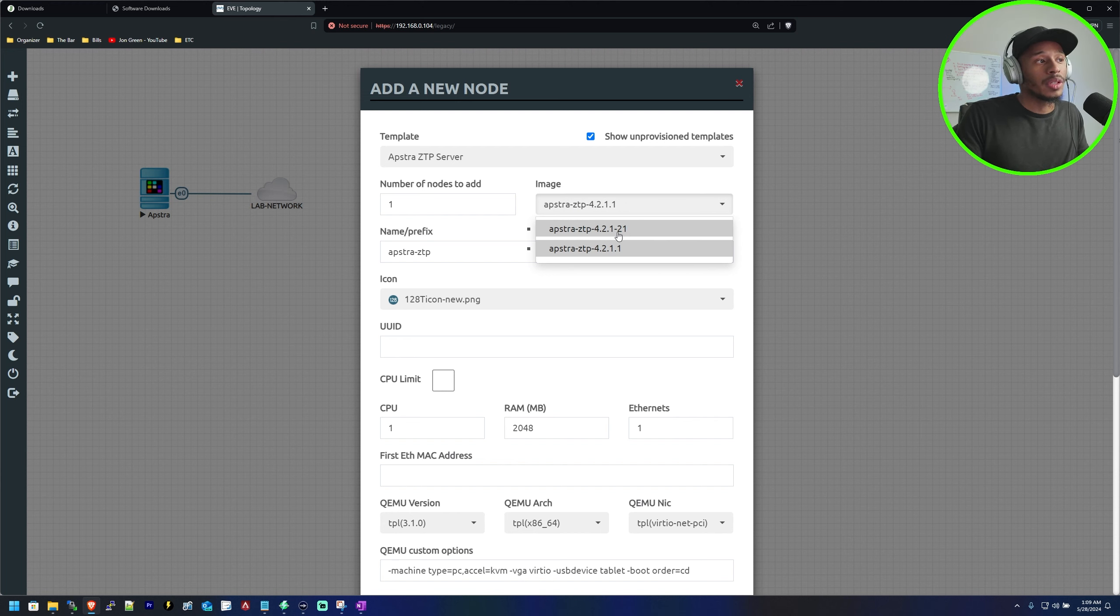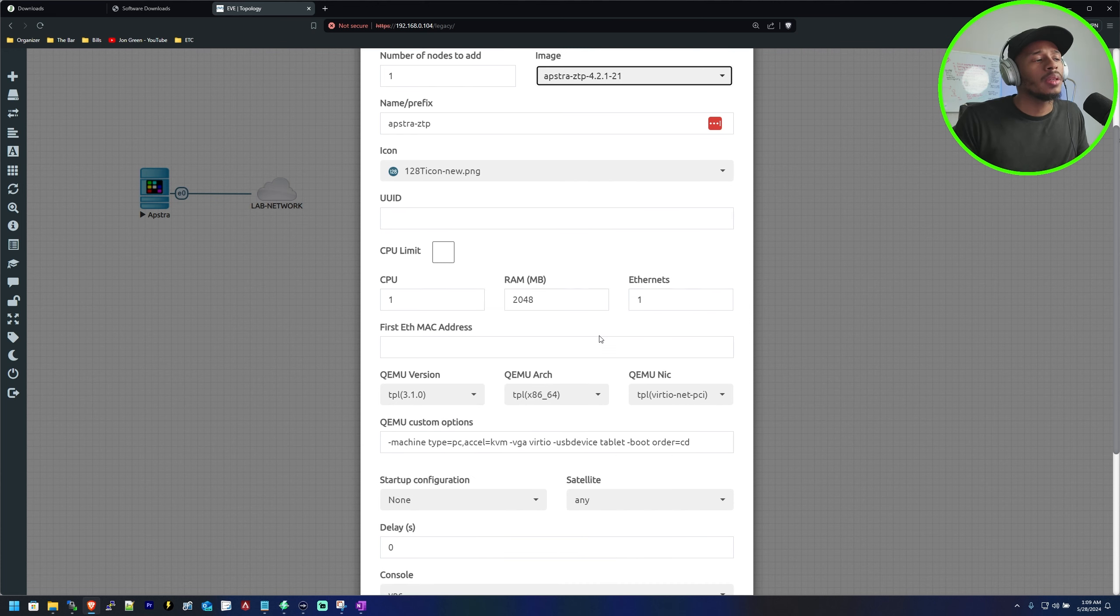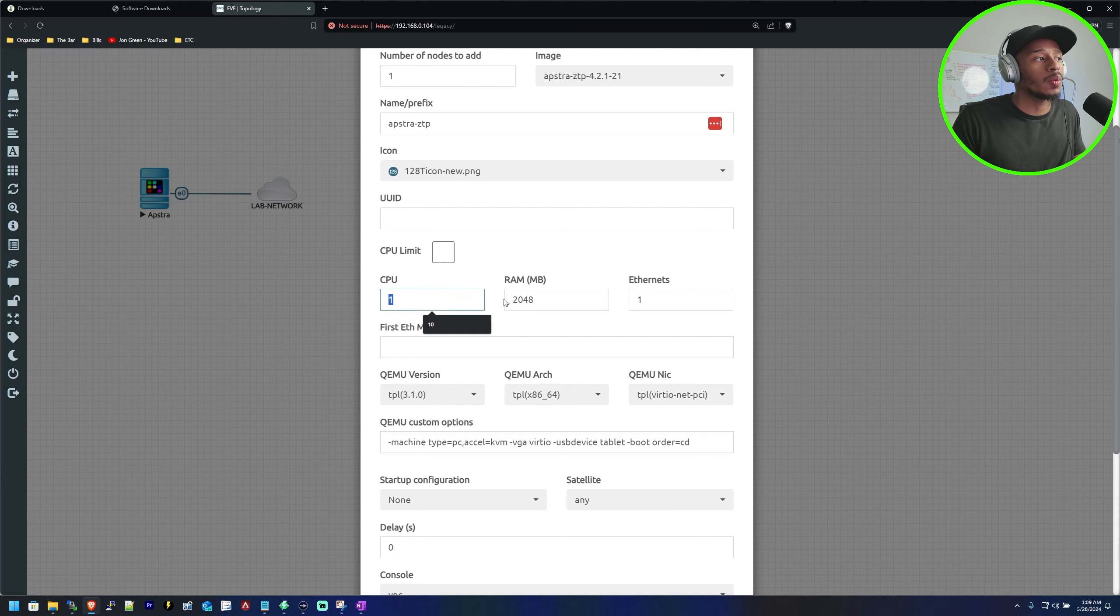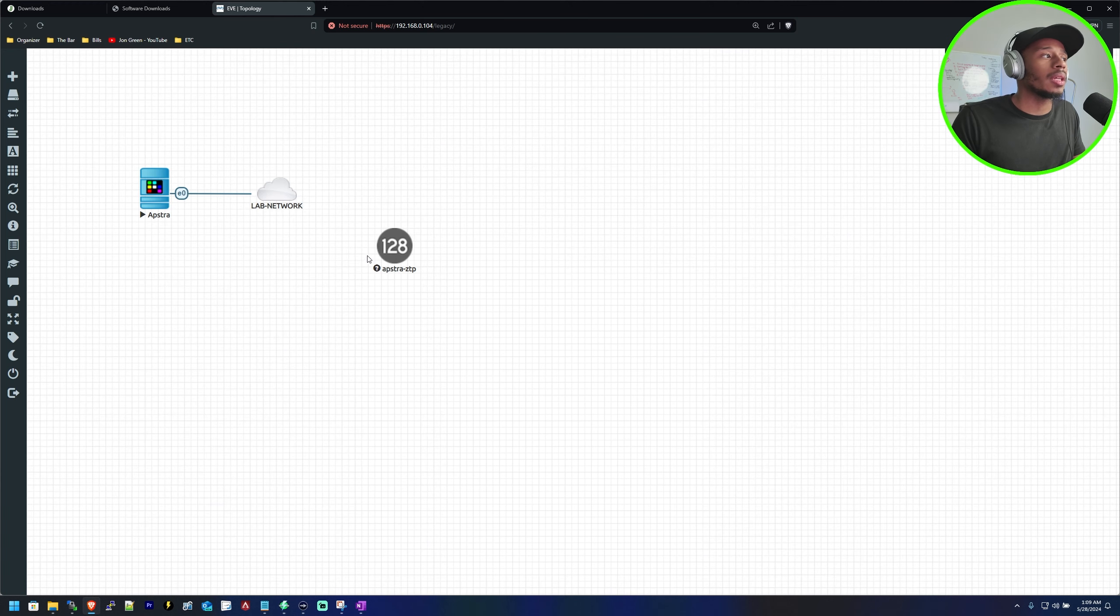Version 2.1-21 will be the latest one that I've added. You can see that this isn't very resource intensive, just one CPU and two gigs of RAM, but I'll go ahead and click save.